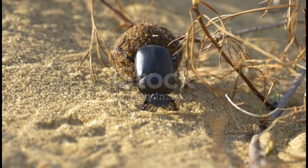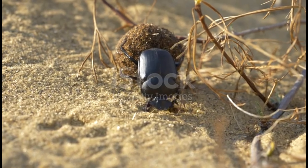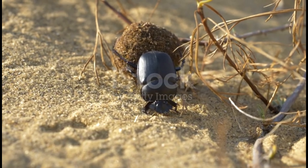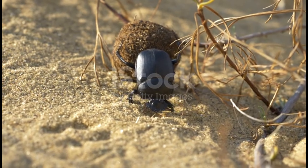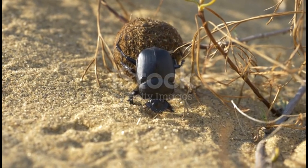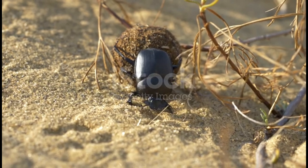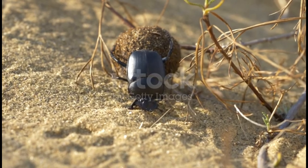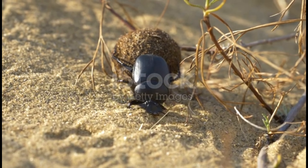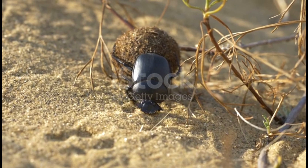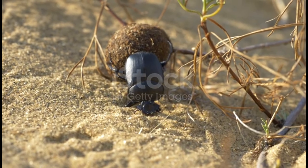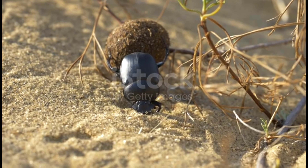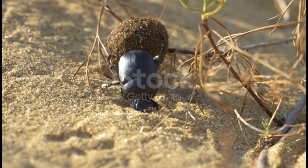The scarab, Scarabaeus sacer, was considered sacred in ancient Egypt and was depicted in many paintings and jewelry. In Egyptian cosmogony, the scarab and dung ball represent the earth and the sun. The six legs, each with five segments — 30 in total — represent the 30 days of each month.